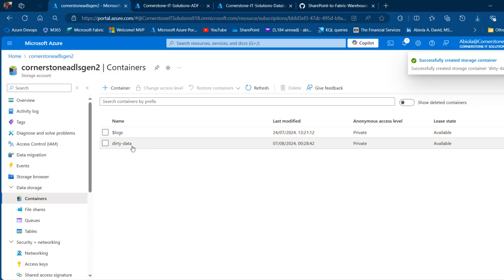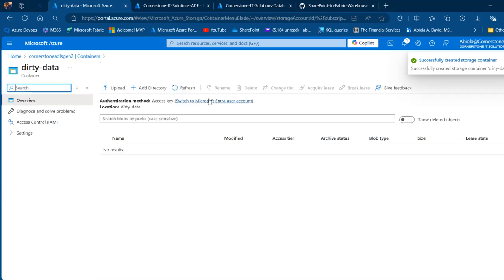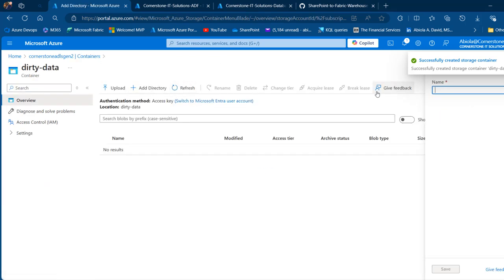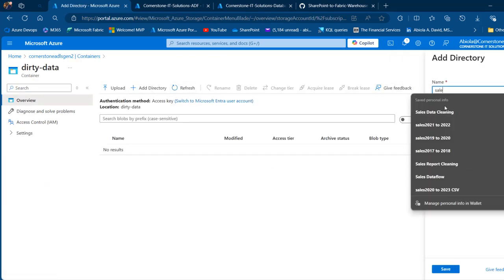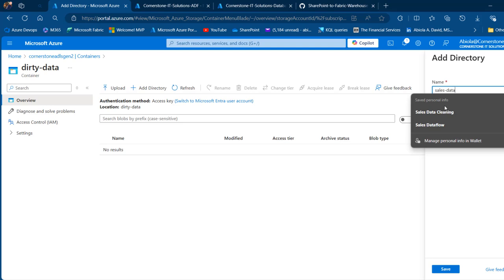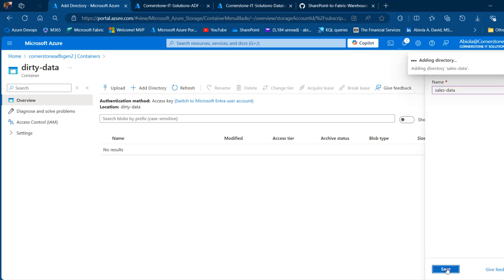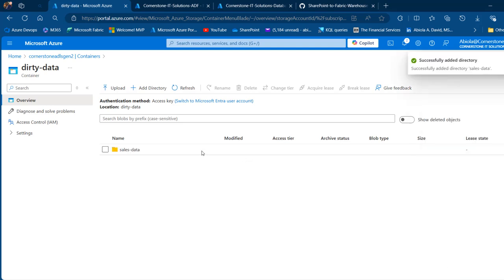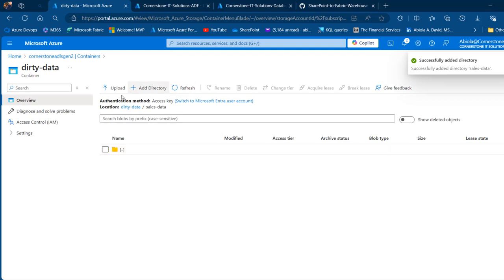In the dirty data container, we want to create a directory called 'sales data', then click on save. We want to launch the sales data directory and then click on upload.